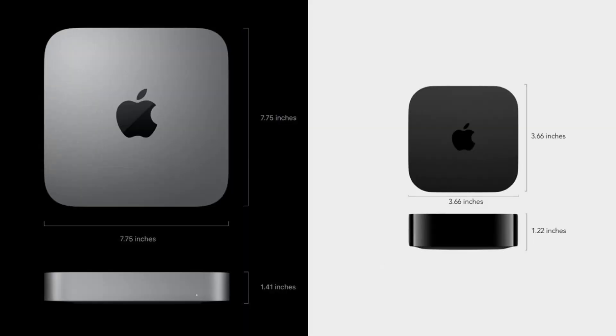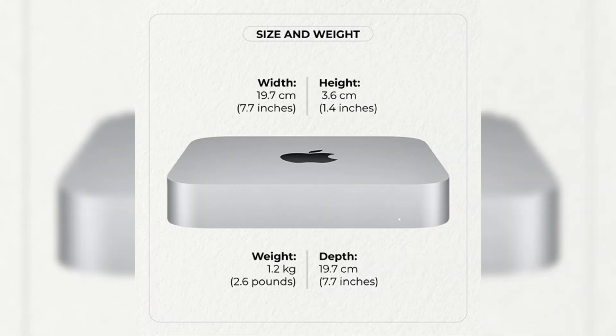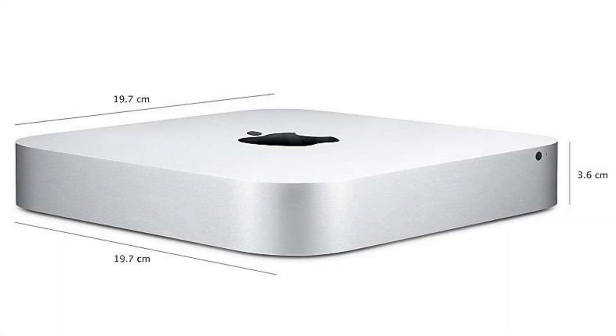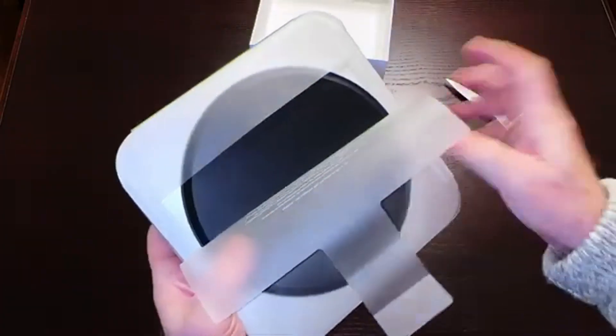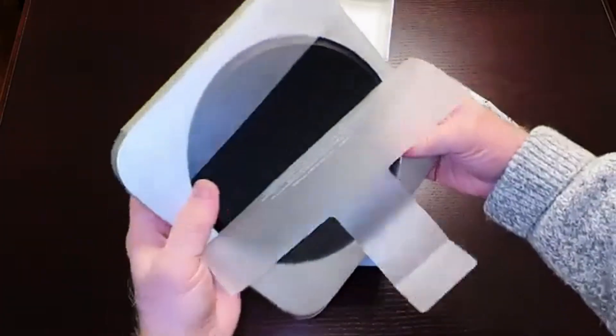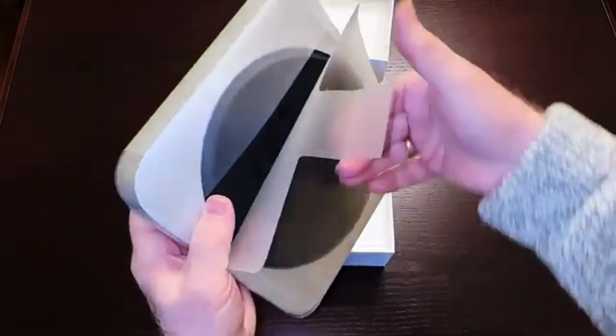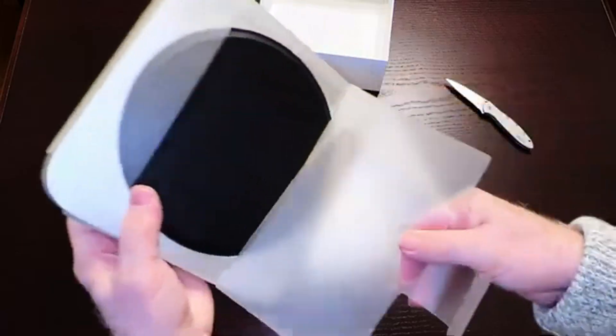To put this in perspective, the current Mac Mini measures about 7.7 inches square and 1.4 inches tall. The new design could be closer to 4 inches square and about an inch tall. This means you could potentially stack three new Mac Minis in the space of the current model.